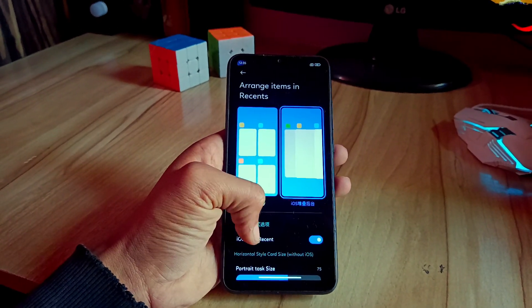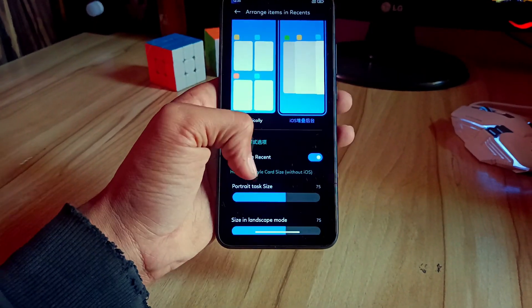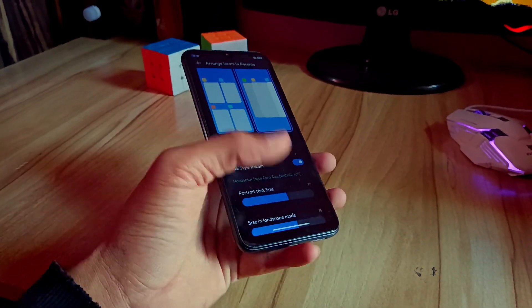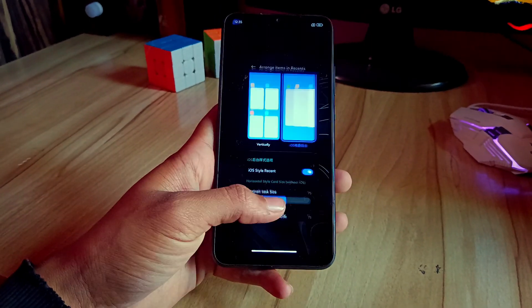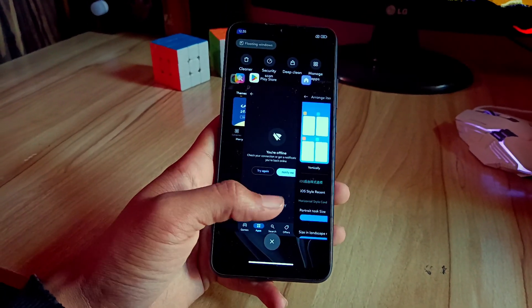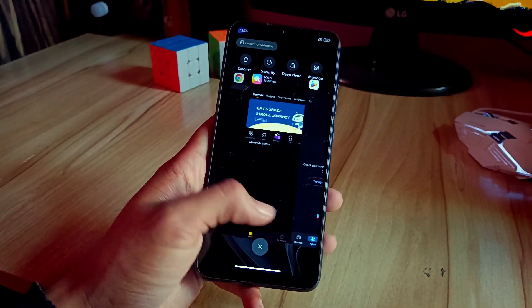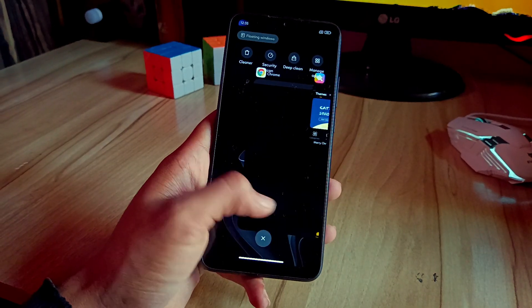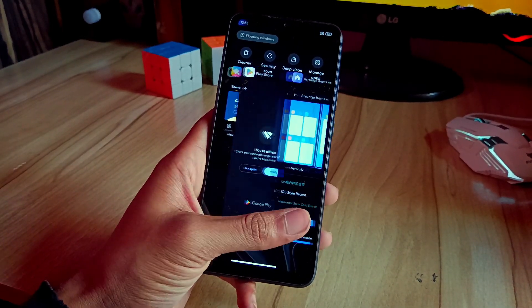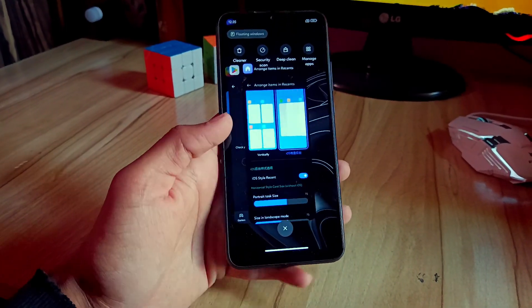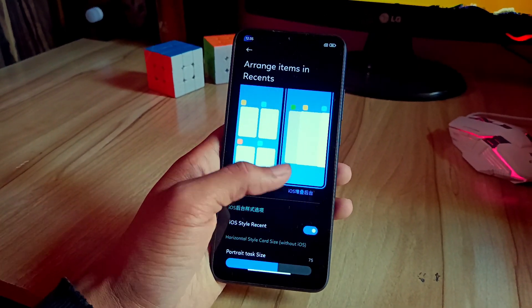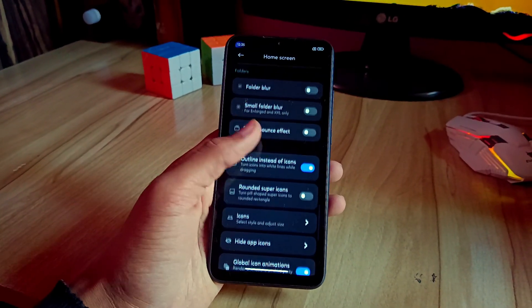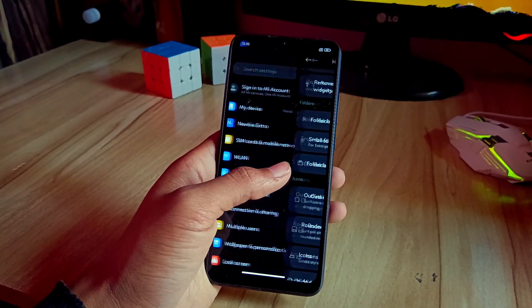One more feature that I like about it is the iOS recent style. I like it very much. As you can see, there's a recent app style like iOS in this, so you can set it and use it. I like it the most. I don't know about you guys, but it's there, so I like it more.